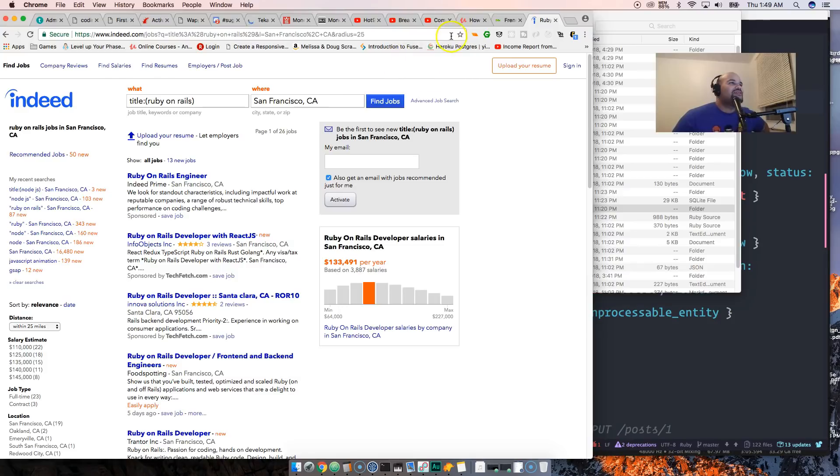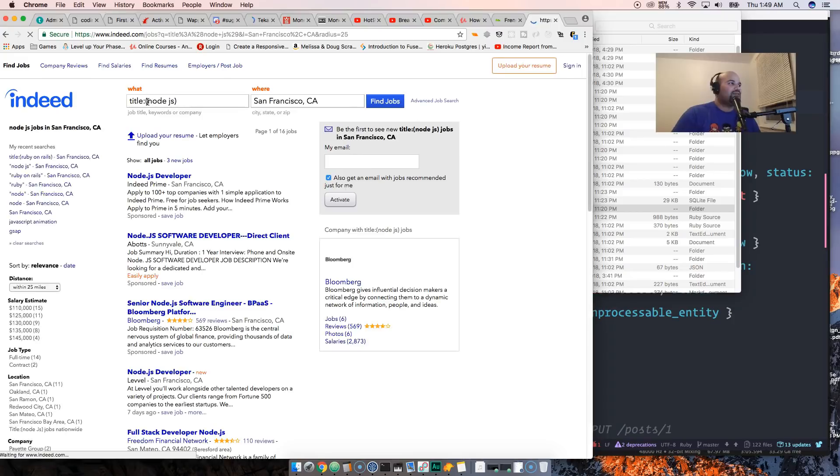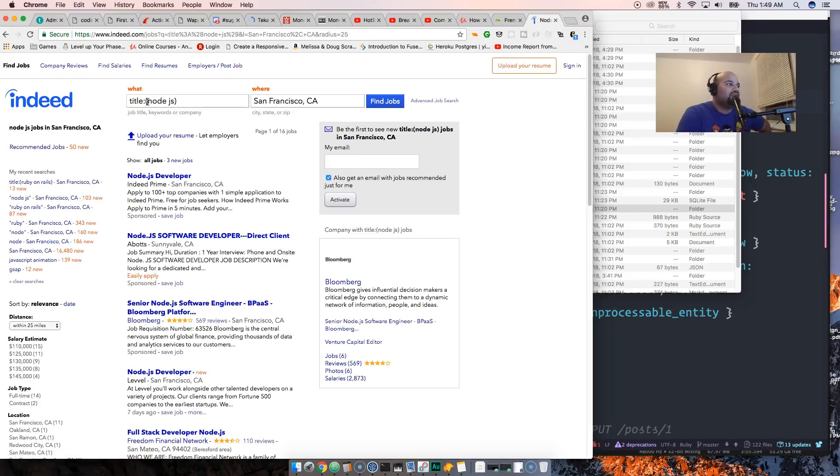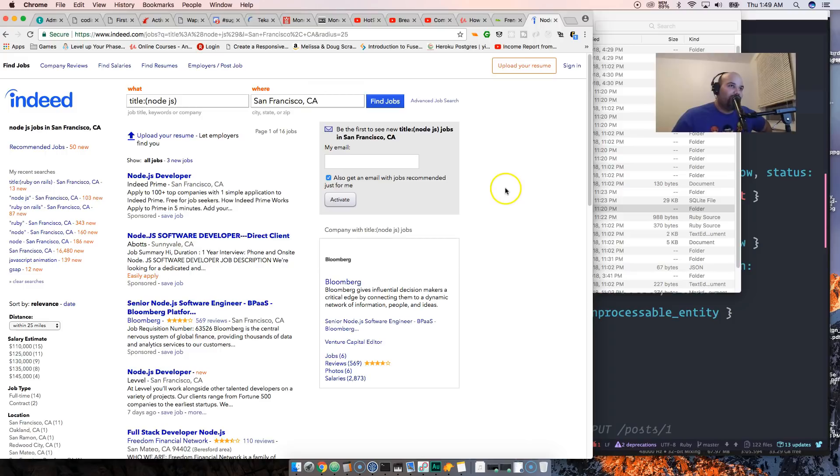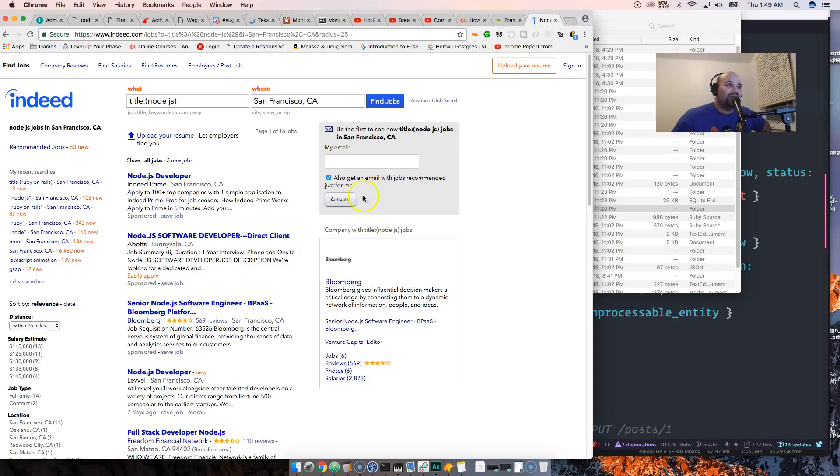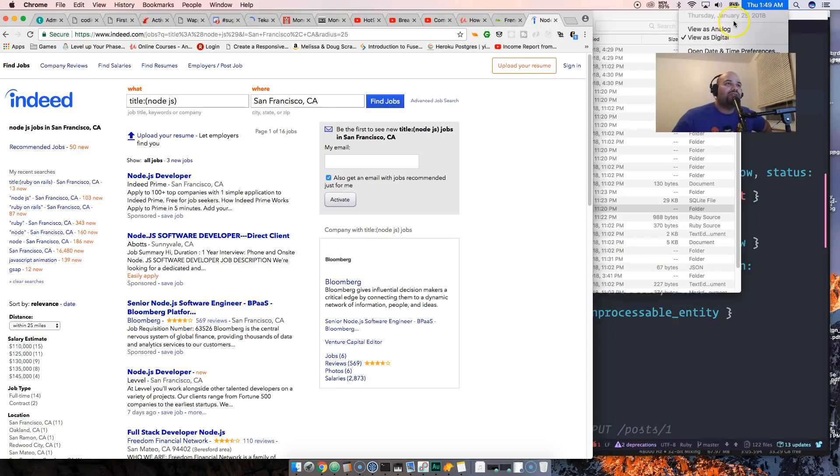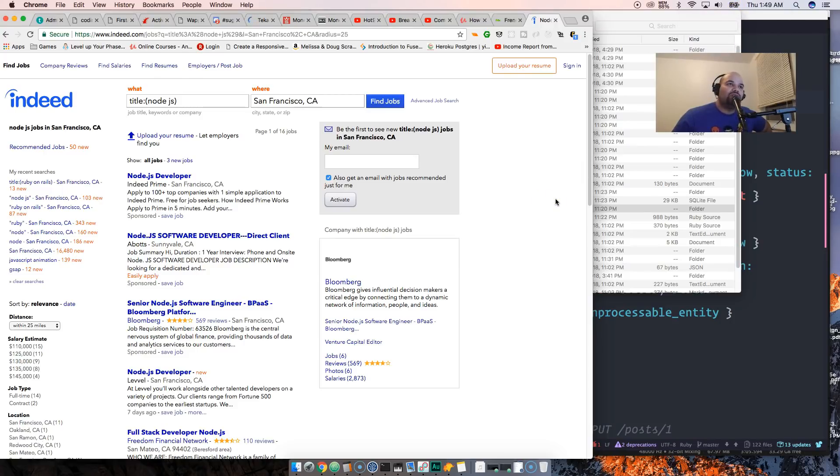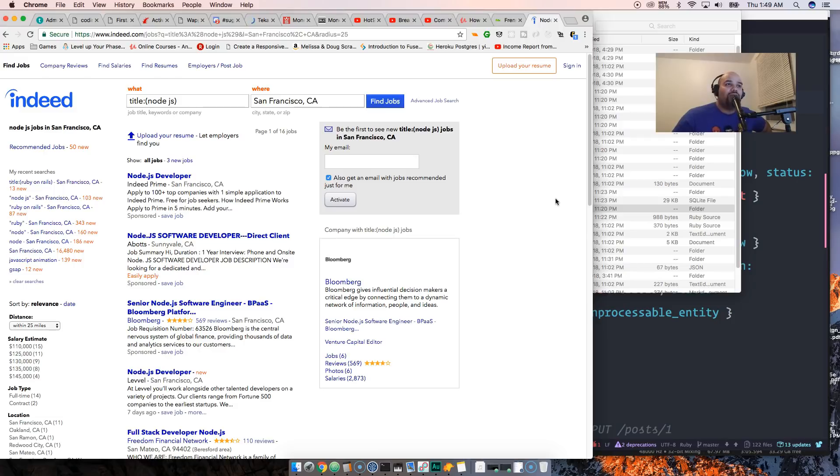Ruby on Rails had 22, and Node.js had 15. That's today, Thursday 1:49 AM, January 25th, 2018. A month from now, two months from now, three months from now, six months from now might change, a year from now might change, but at this moment that's what's happening.